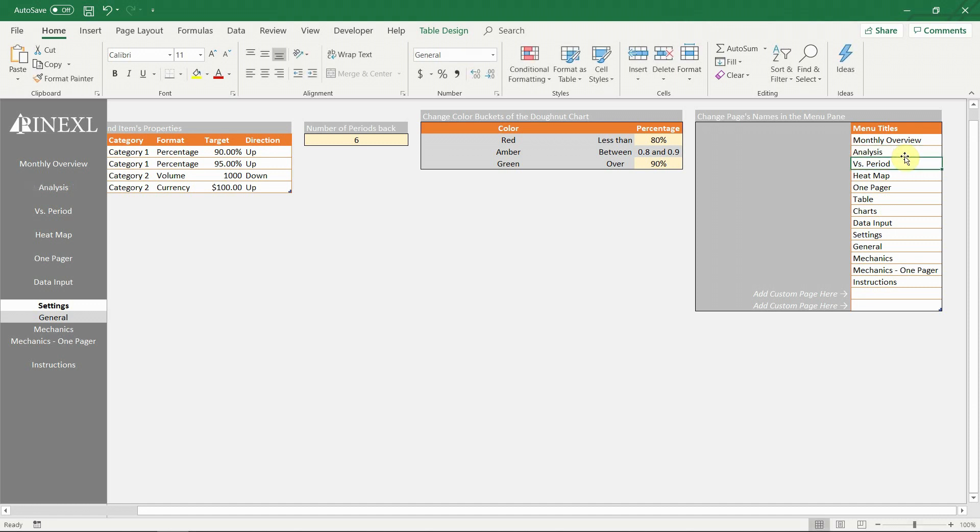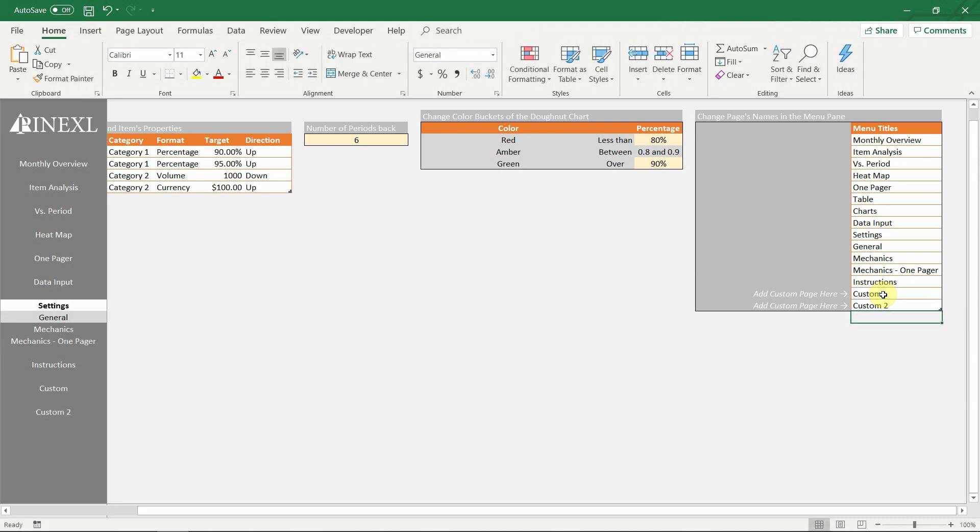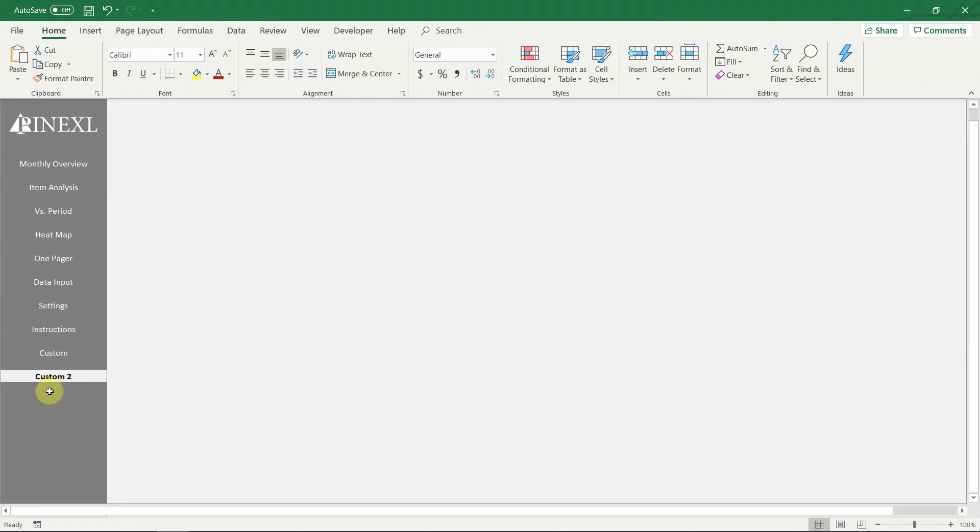Here you can change the names of the menus in the navigation pane if you desire. Also for the first time in our templates you can have custom pages that are pre-built in the template structure. You just need to type the name and the new page will appear in the navigation menu. We have set up two custom pages. The first one contains a blank pivot chart. And the second page is completely blank, ready for all your custom reports.